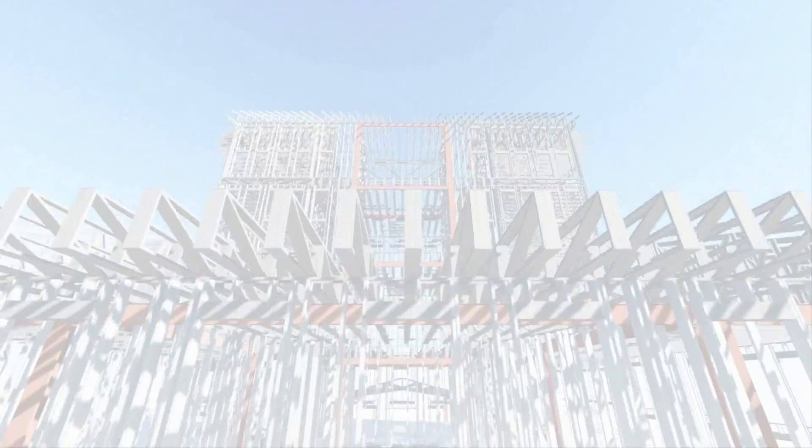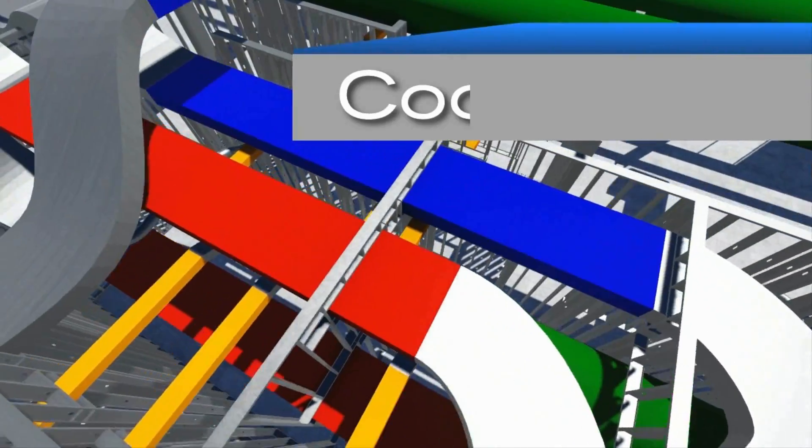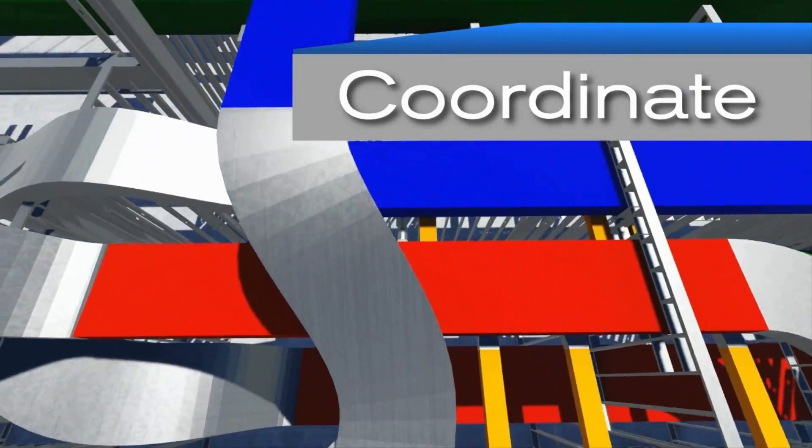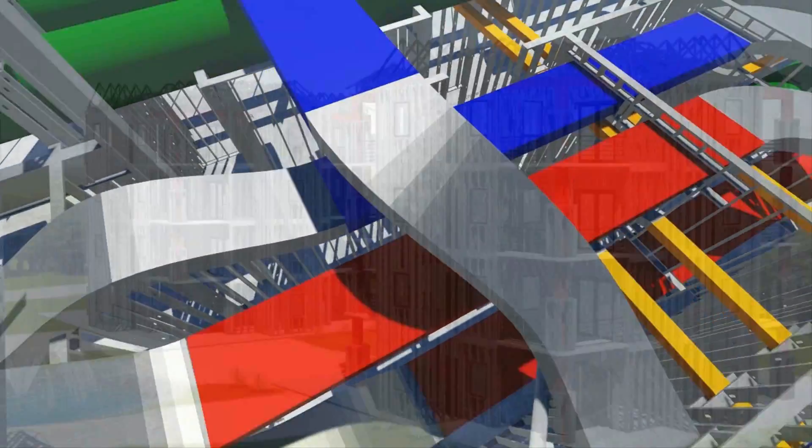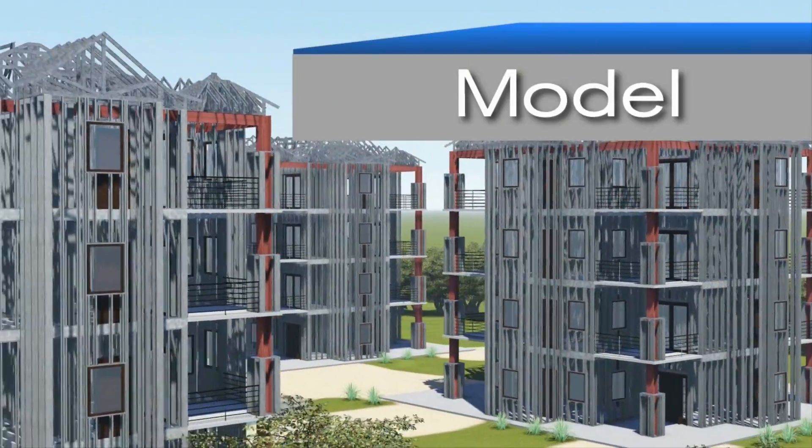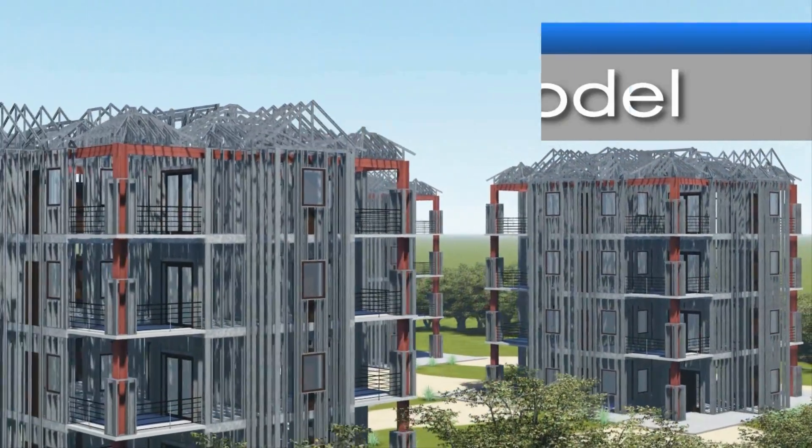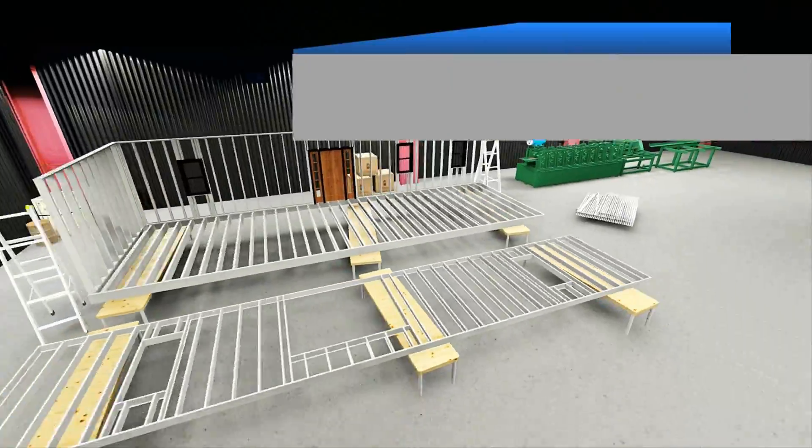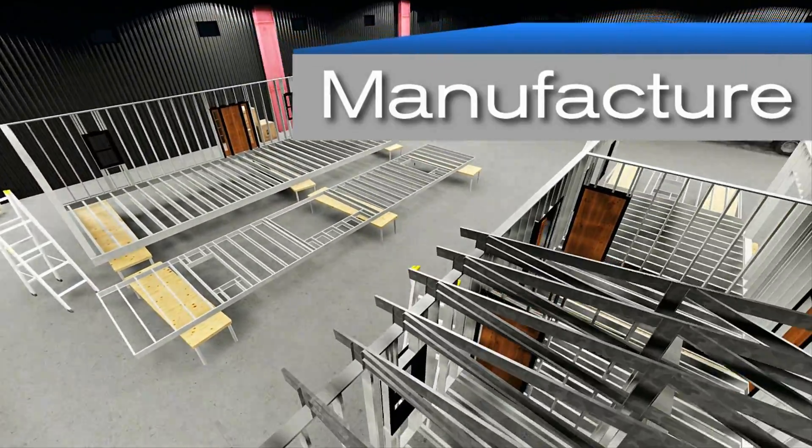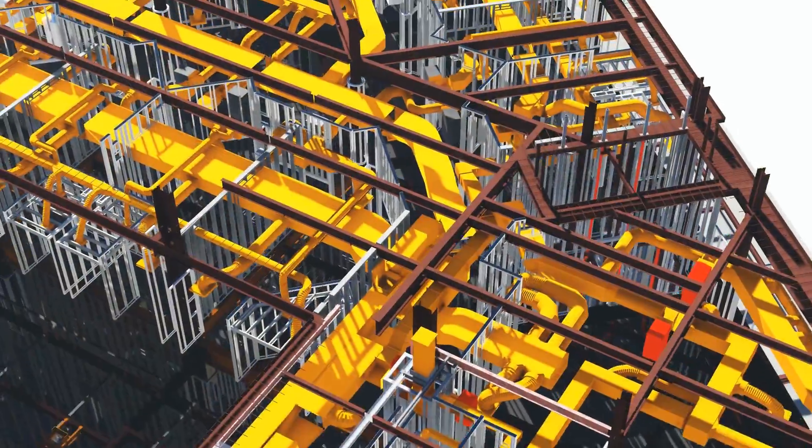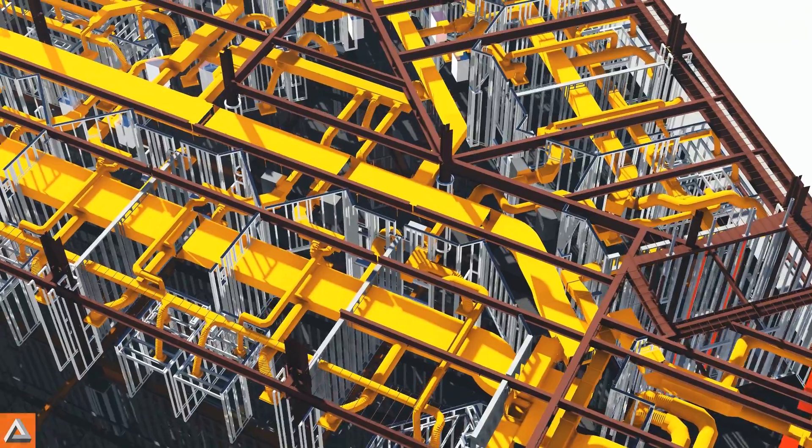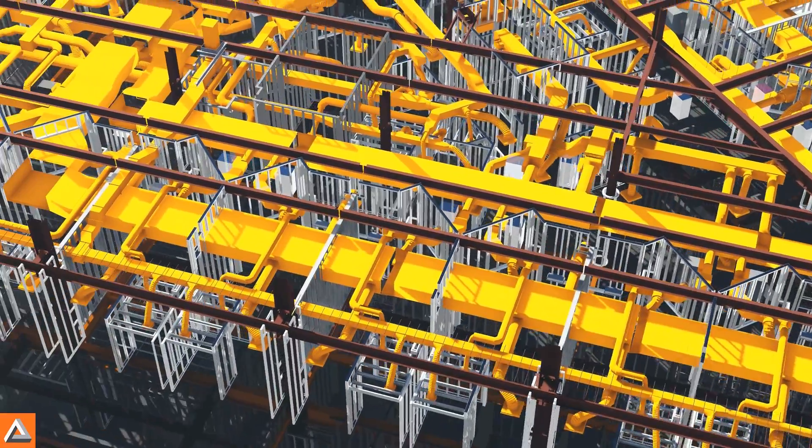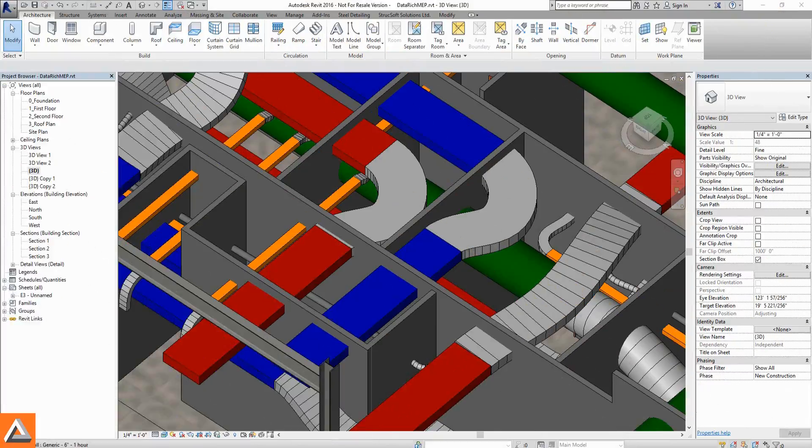MWF ProMetal allows for project-wide coordination, modeling, and manufacturing. While collaborating with other trades, the need for intelligent clash detection will arise.